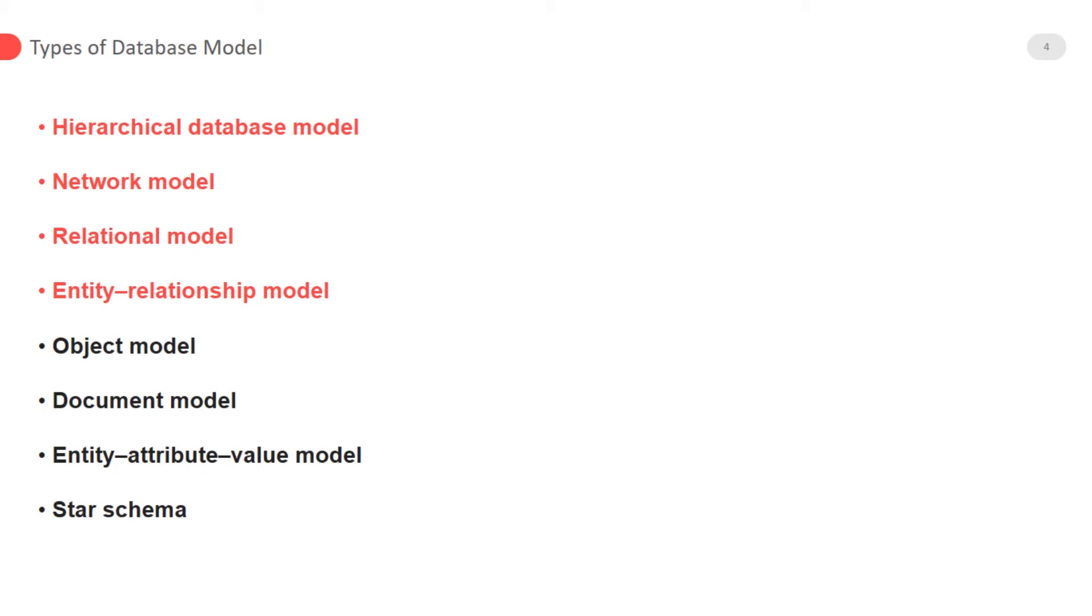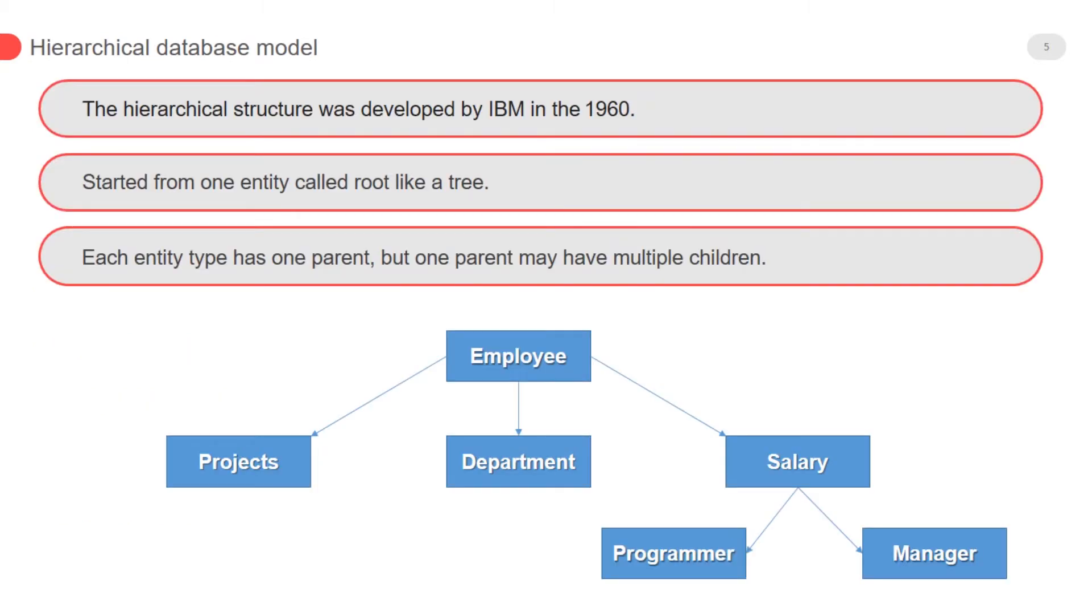These models are very important and useful. Believe me, if you understood these two models, then database designing and implementation is very easy for you.